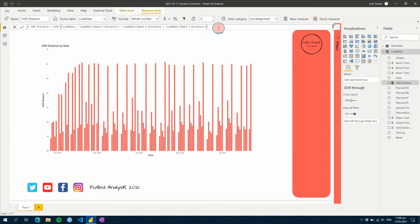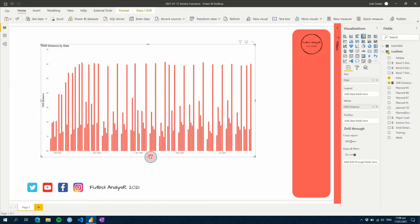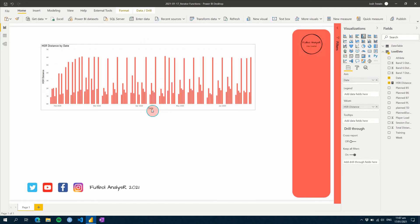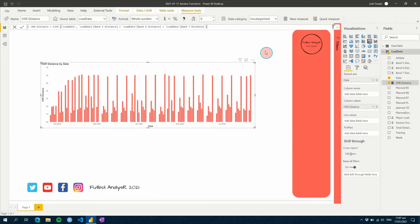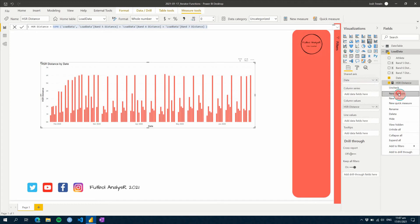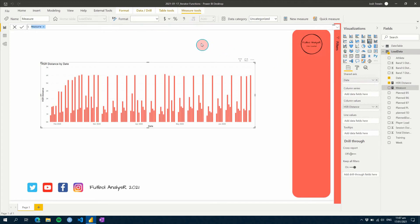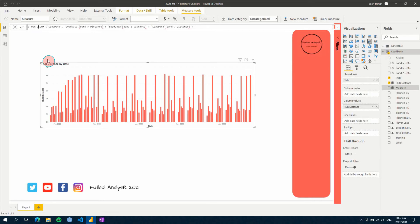What are some other things we can use this for? We can use the same kind of chart and a similar measure. Let's create a new one called HSR Distance Average. We'll change this to AVERAGEX.